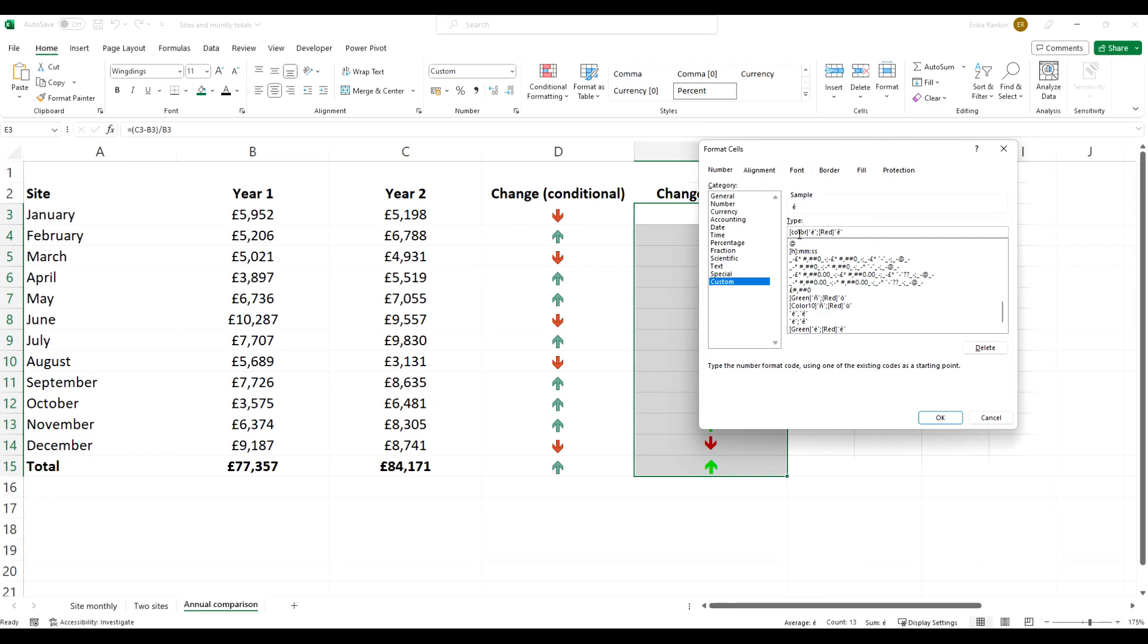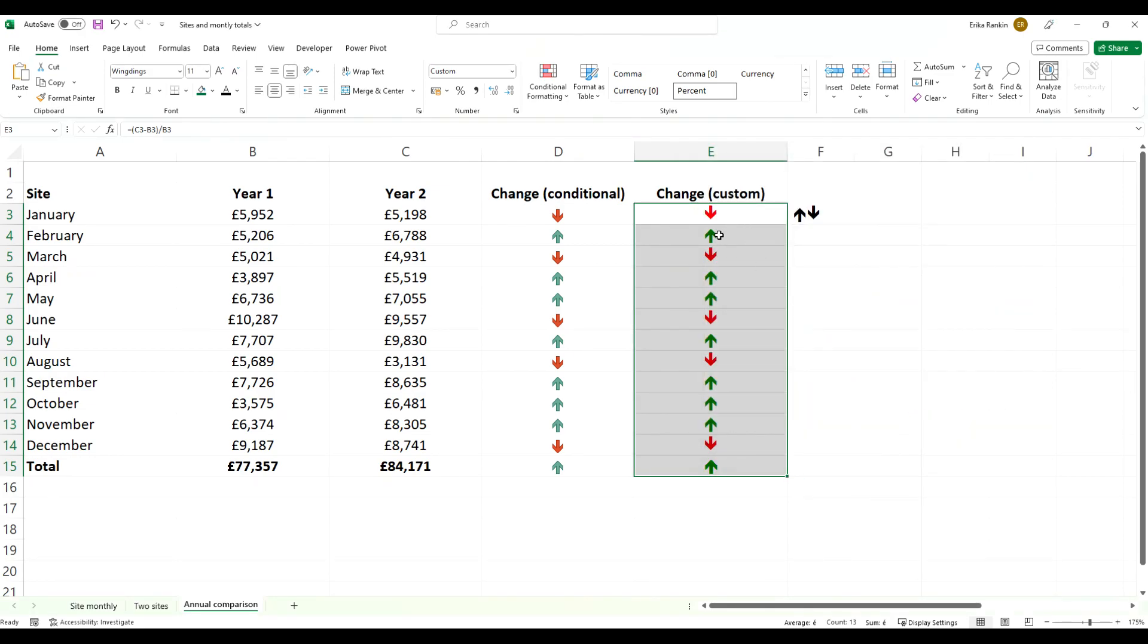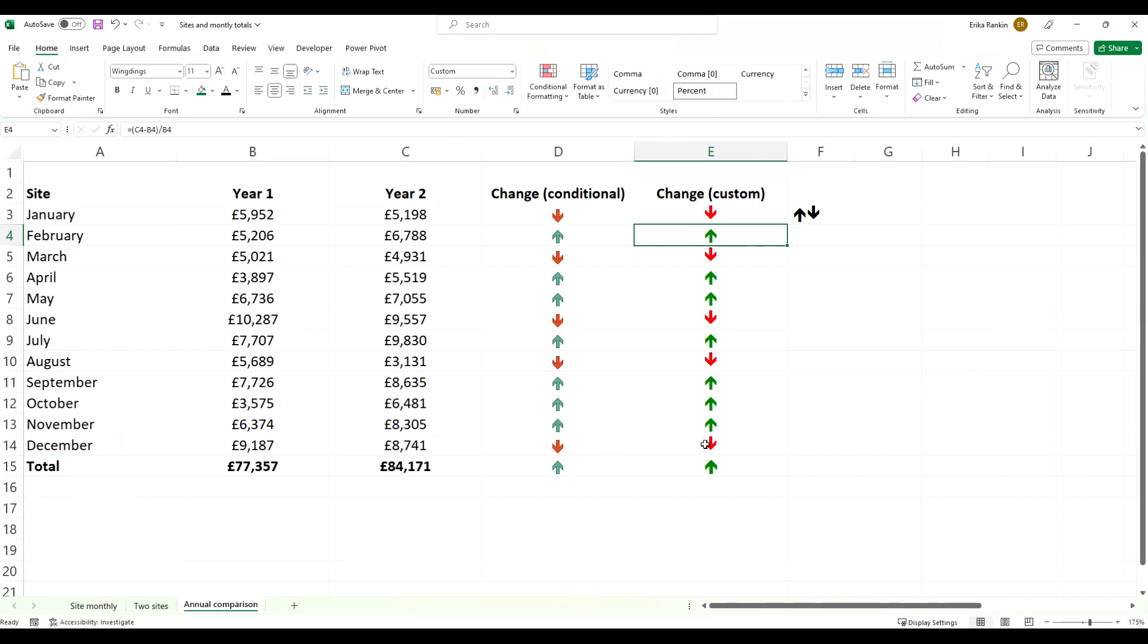And if we click OK, you can see they've updated to the darker green. This custom format can be done with any sort of icons and things in Excel.